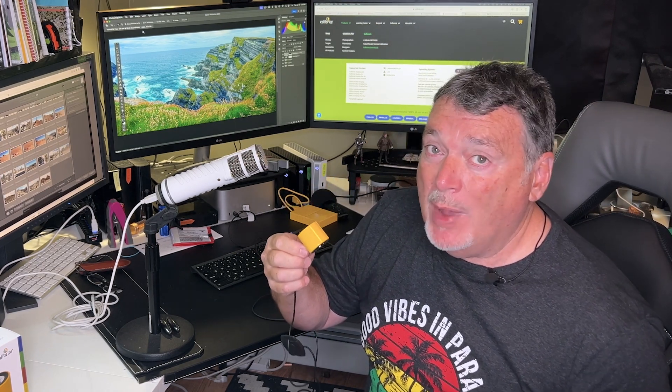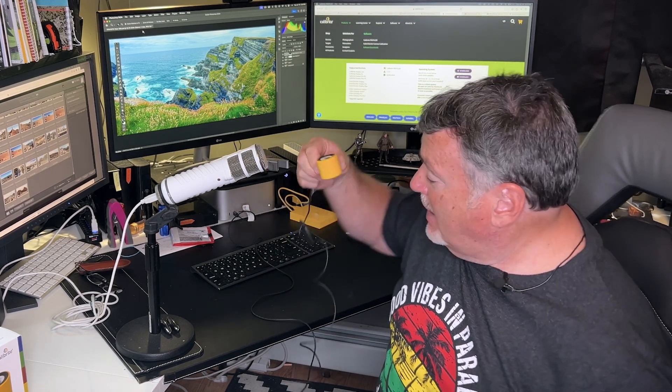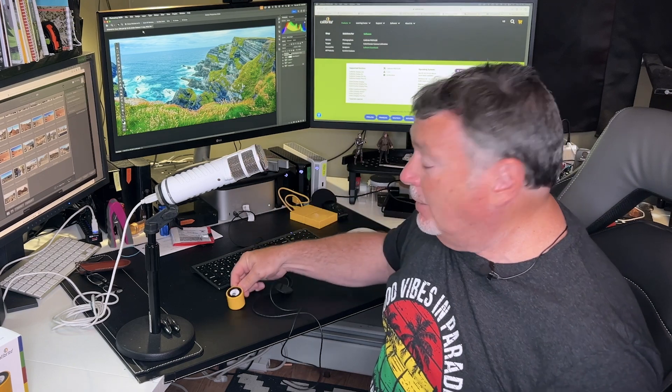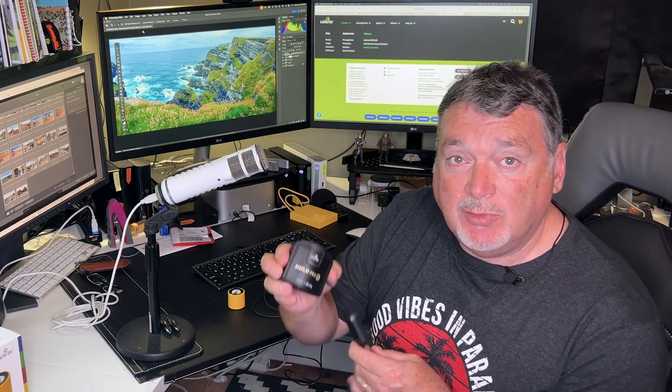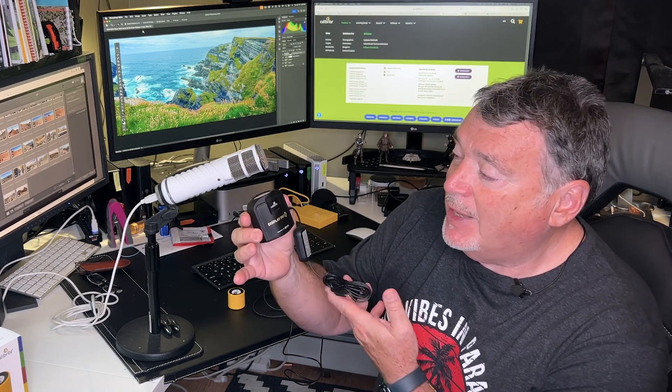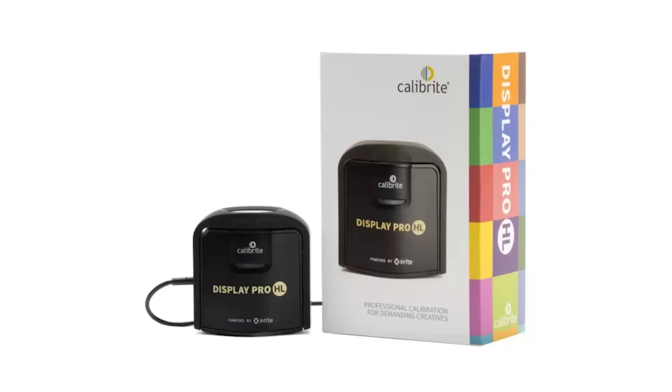Now this device is great, but it's not for everyone. For example, if you have a monitor that uses mini LED or OLED technology, or you have something like one of the new Apple XDR displays, this is not going to handle it. If you have one of those displays, you're going to need to move up to something like this. This is the calibrate display pro HL.